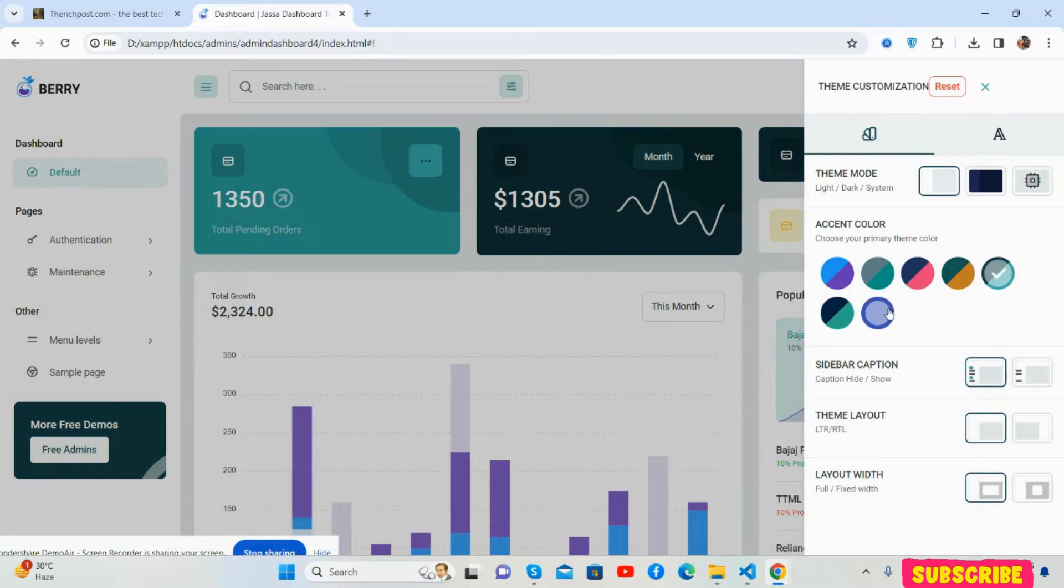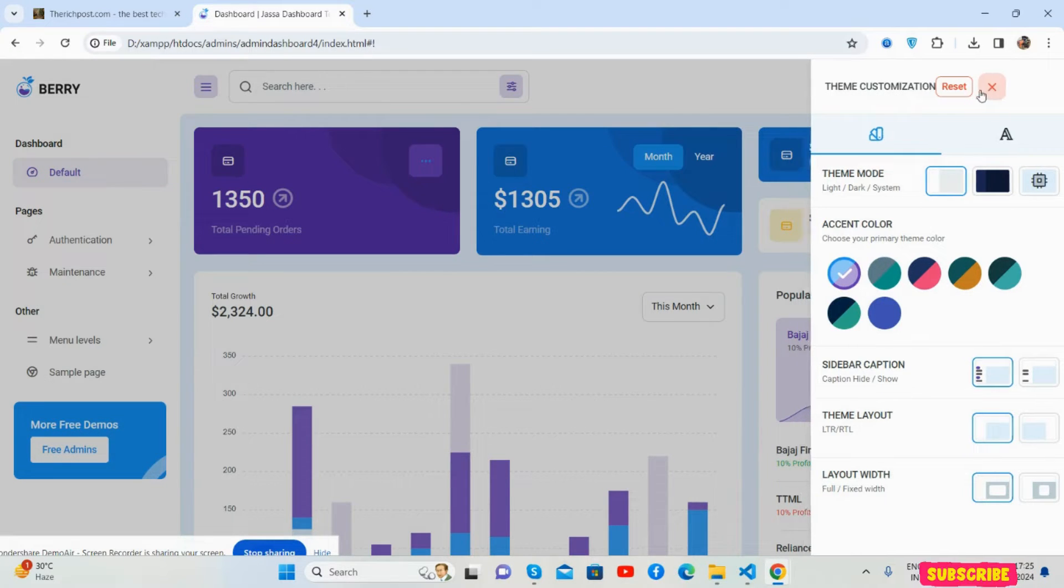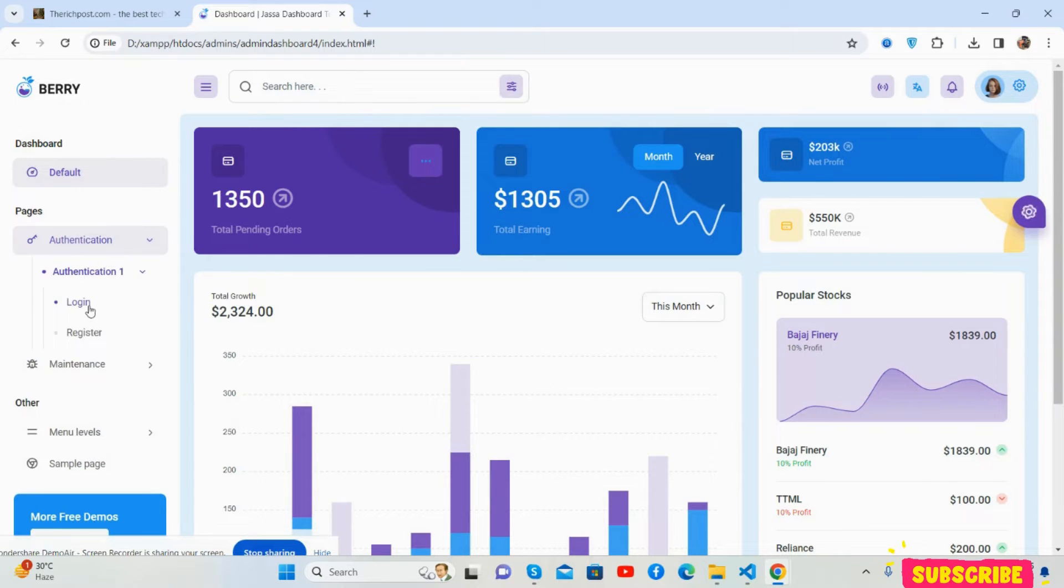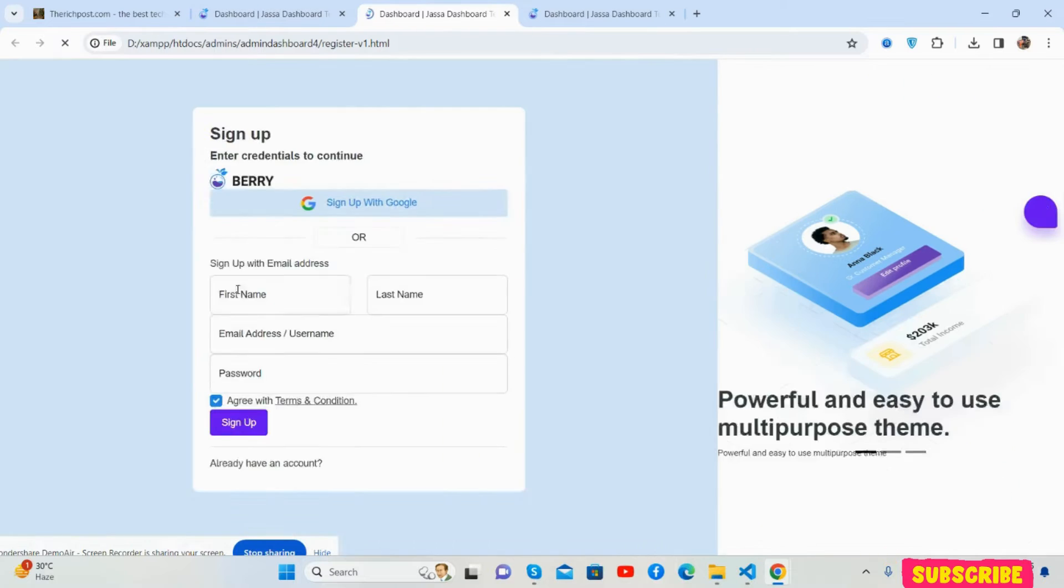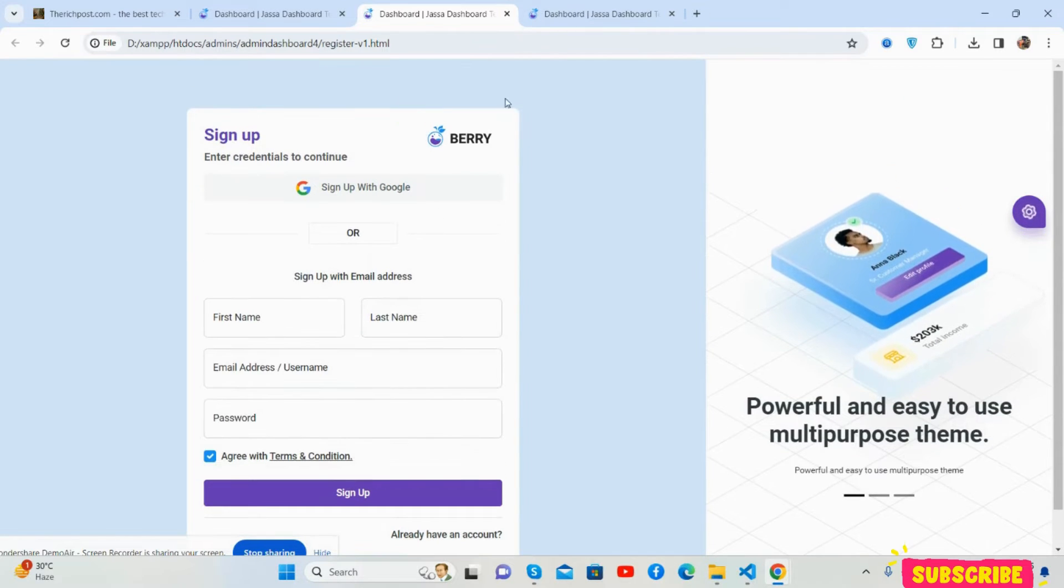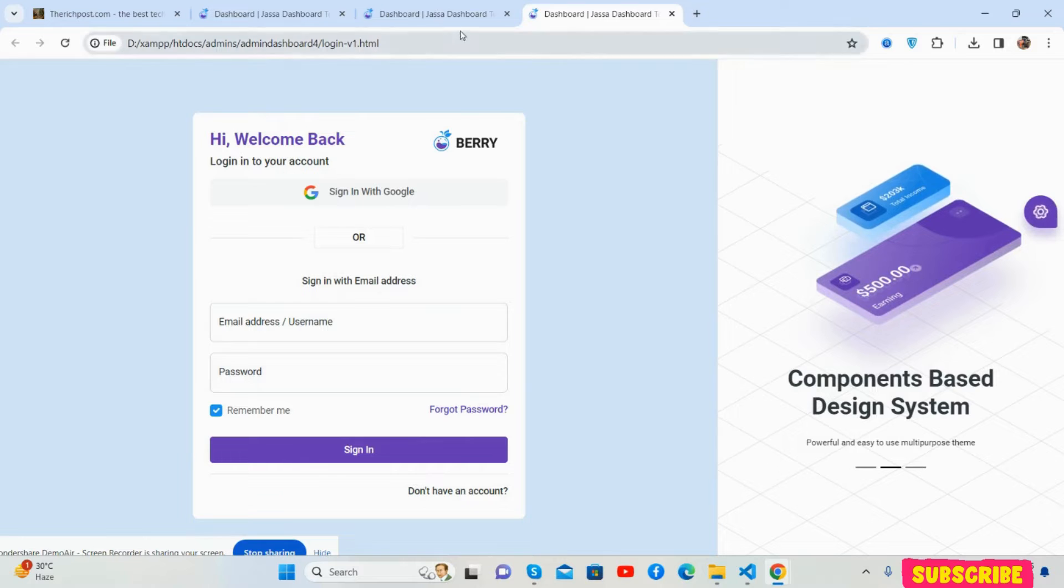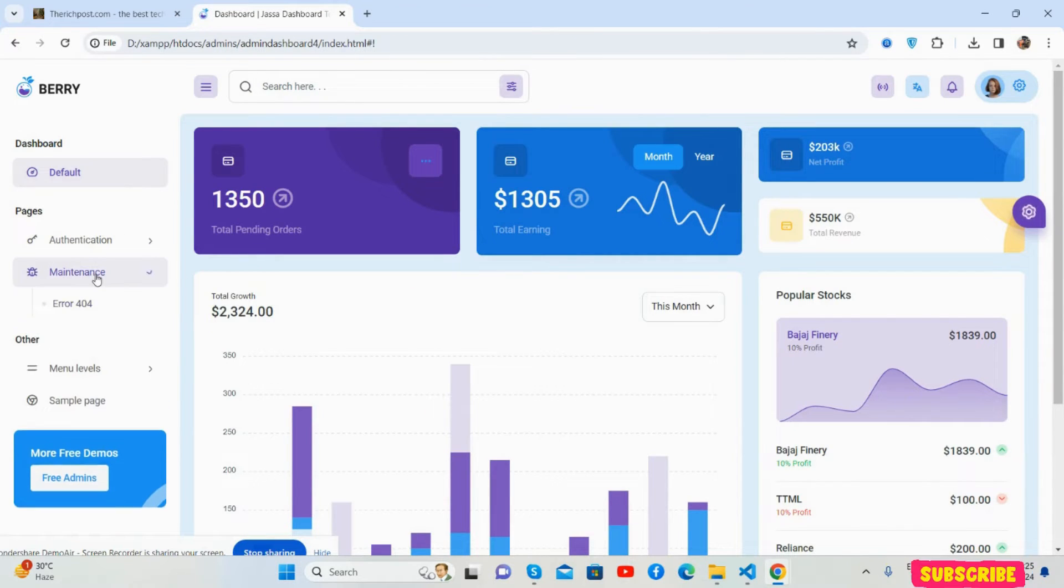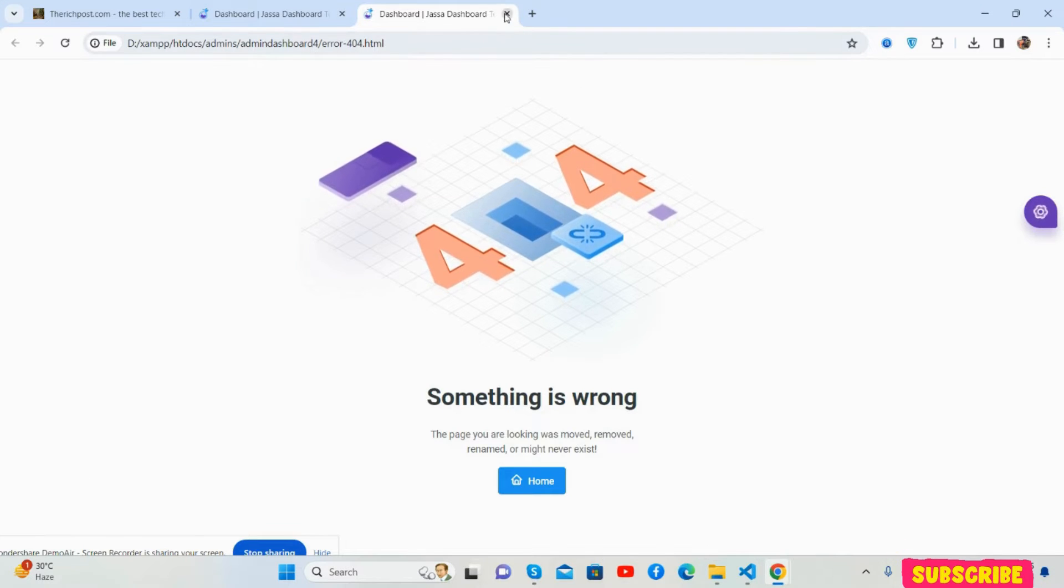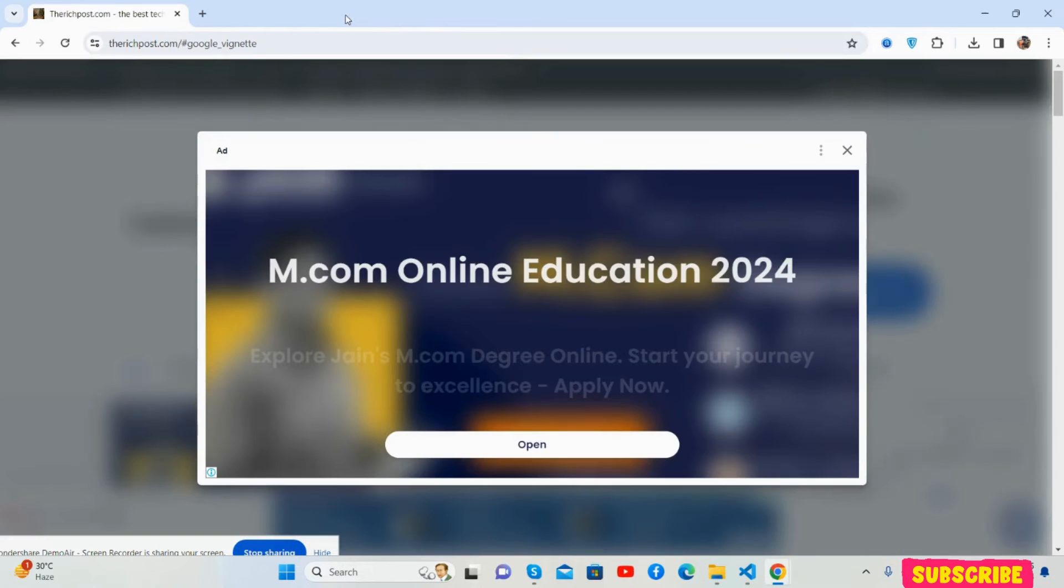It's free of course for you. Here are other pages like authentication, the login page, and register page. Just beautiful. There's a maintenance page as well, a 404 page, and a sample page. Just brilliant guys.